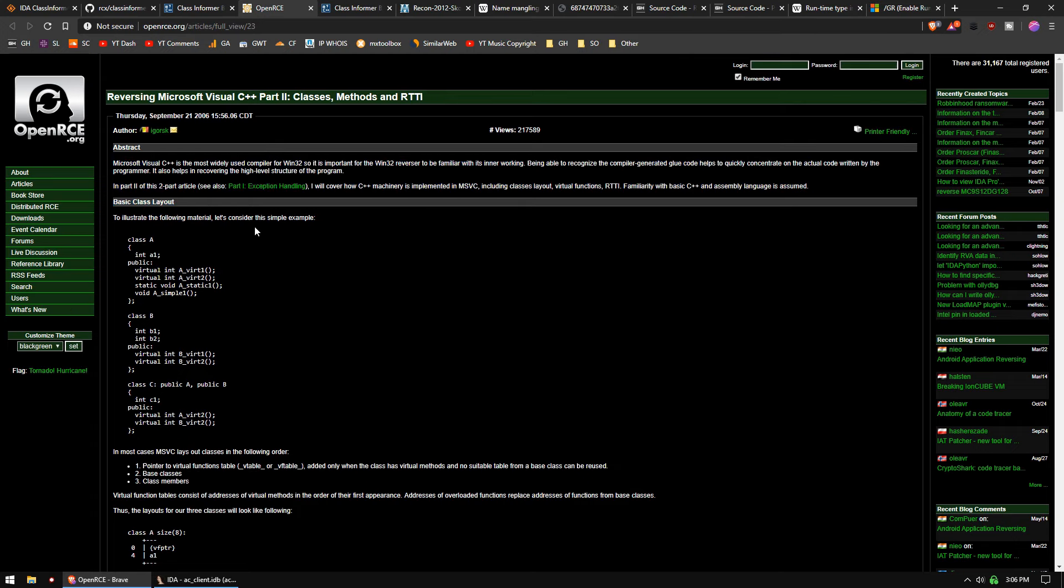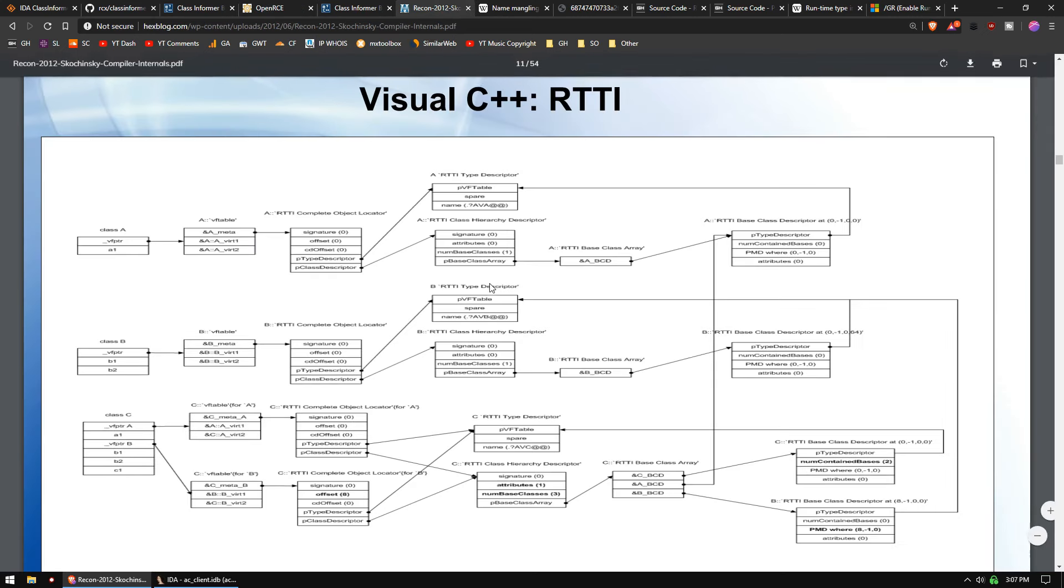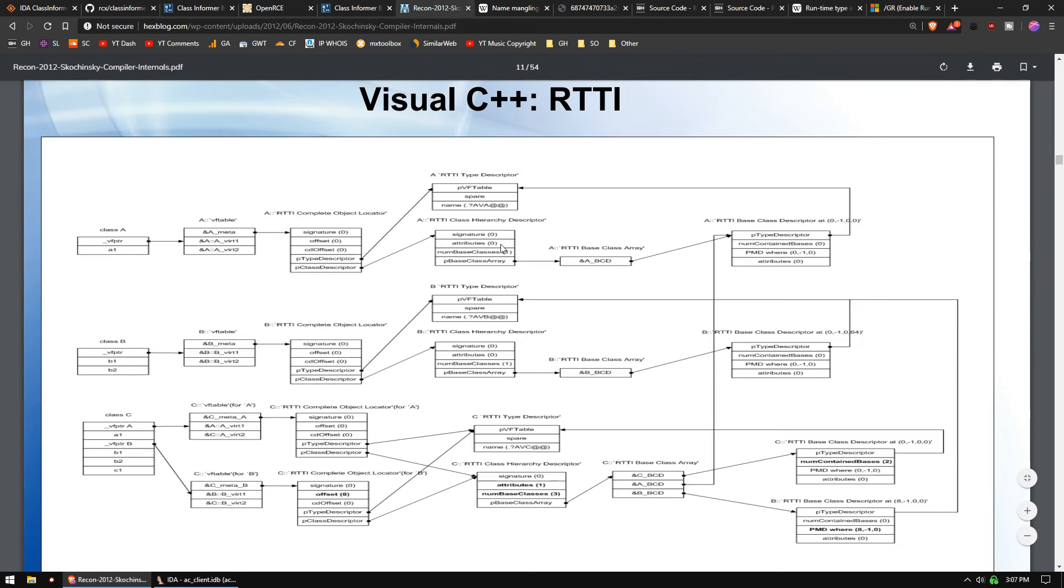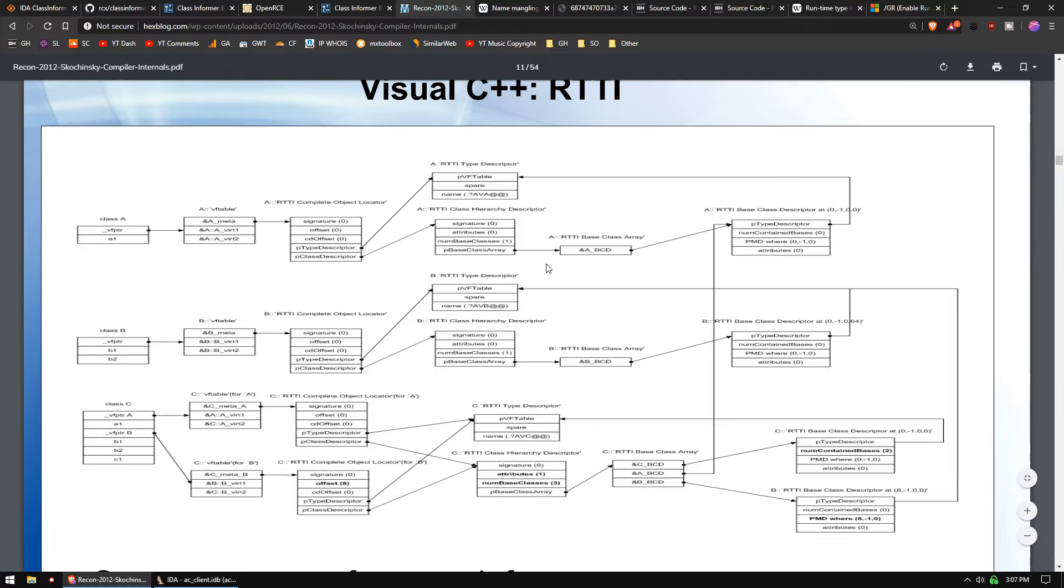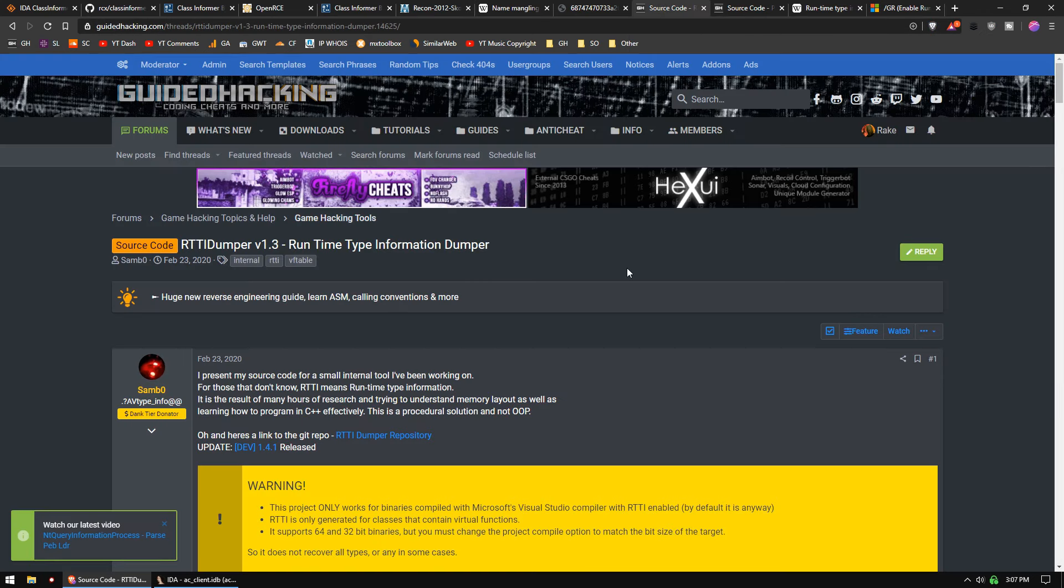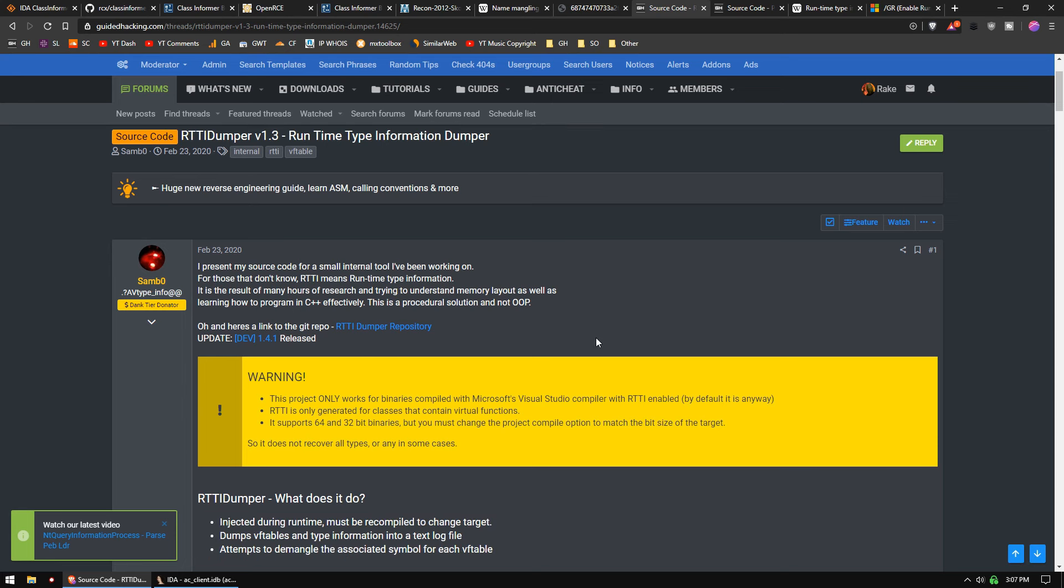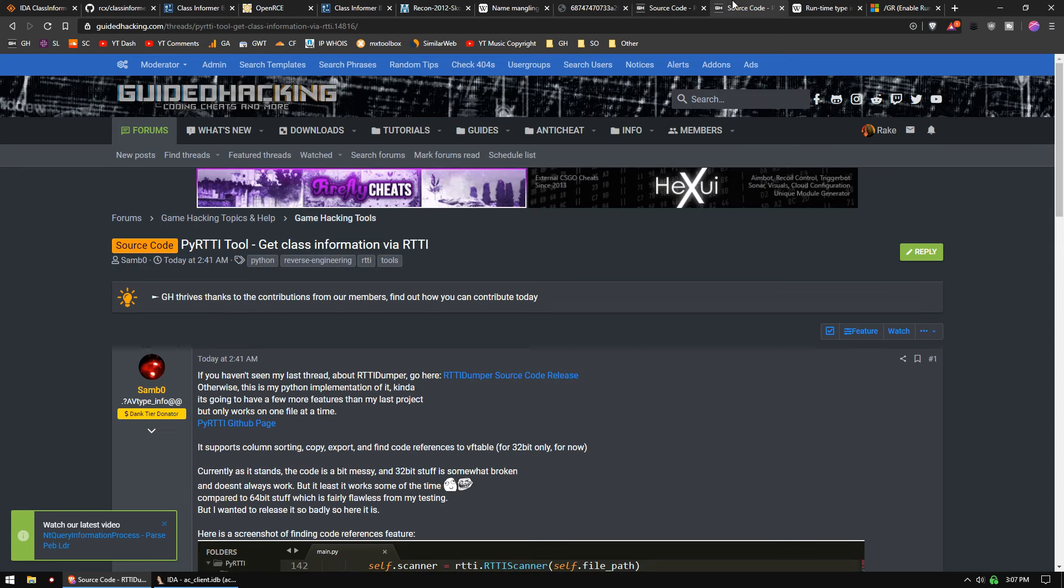There is the gentleman behind HexRays, his name is Igor. He has a post telling you about how the RTTI parsing works. You can find slides that he did at Recon 2012 that tell you all about it. This is what the format kind of looks like and how he parses it. If you'd like to learn how to parse it in C++ and Python, Sambo recently posted two source codes for doing it in C and doing it in Python.